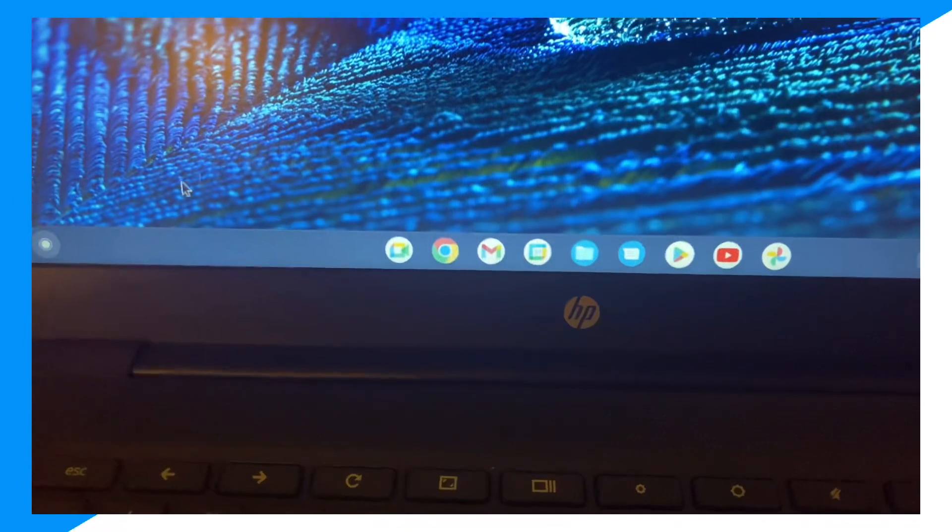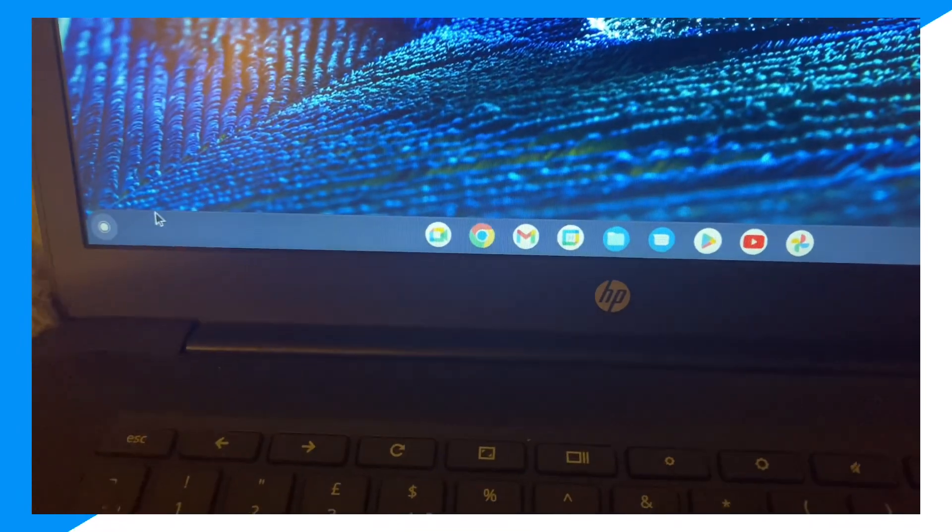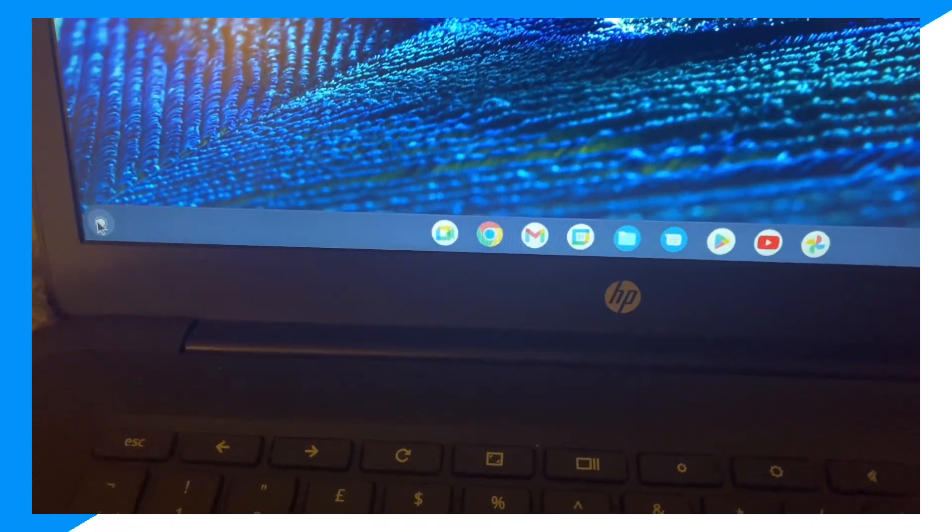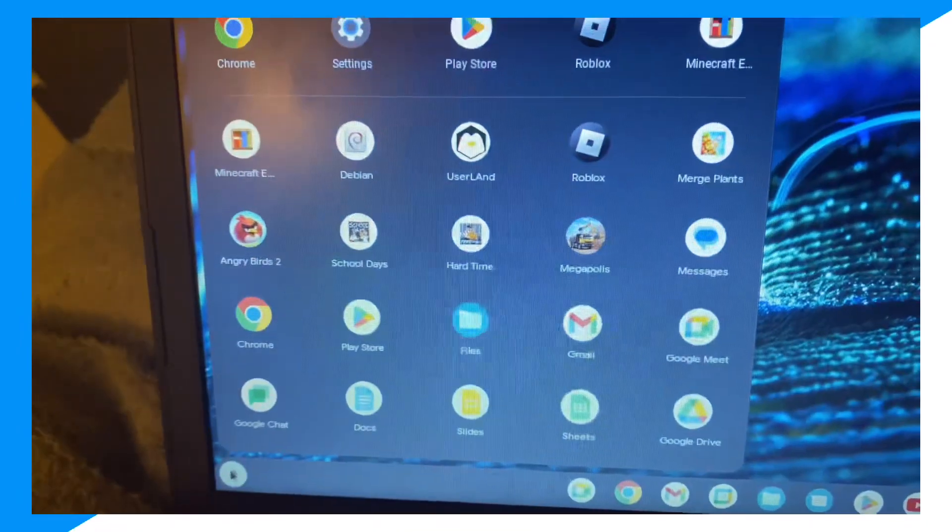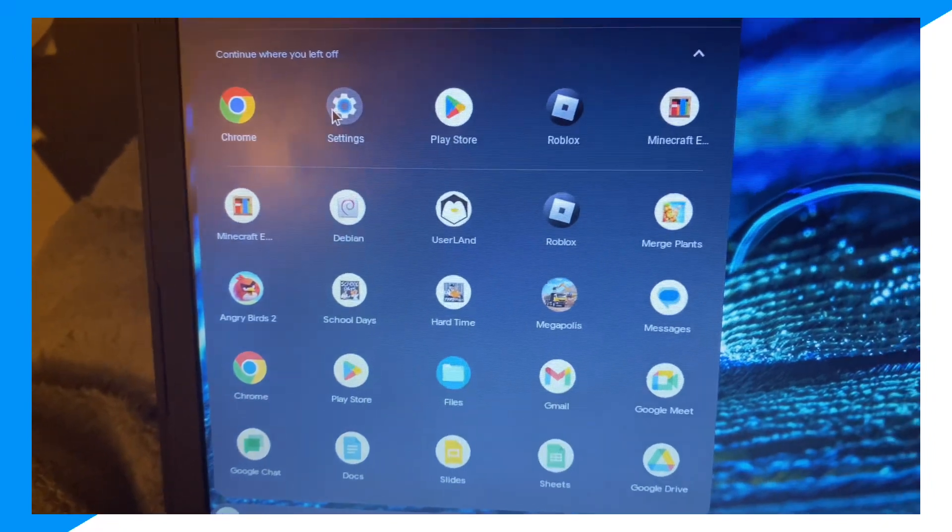All right guys, so first you're going to go ahead and open your Chromebook. Once you open your Chromebook, click on here, then click over on Settings.